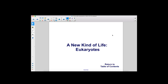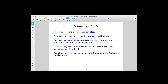A new kind of life: eukaryotes. The simplest forms of life are prokaryotes. There are two types of prokaryotes, archaea and bacteria. Originally, archaea and bacteria were thought to be about the same, but that turned out to not be true. They are very different from one another, including in their DNA sequences and how they live. Together, they represent two of the three domains of life, archaea and bacteria.